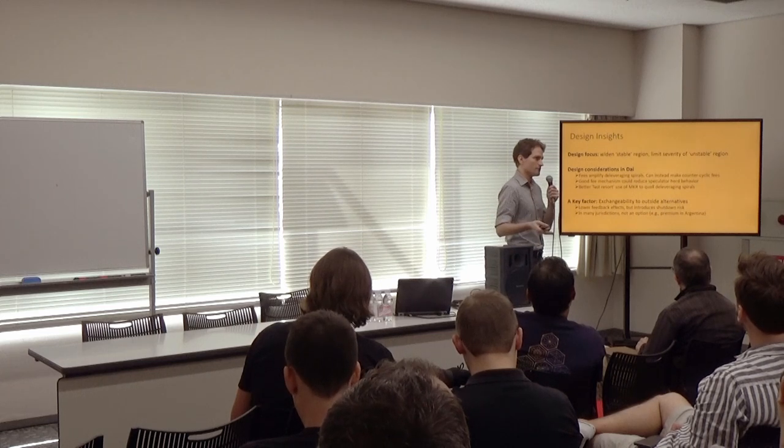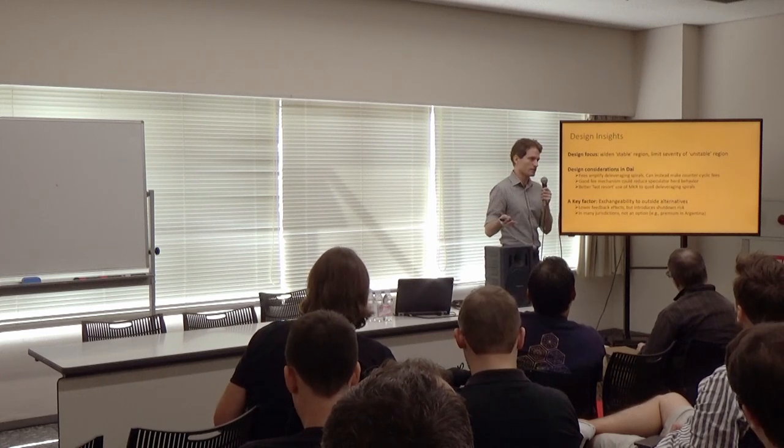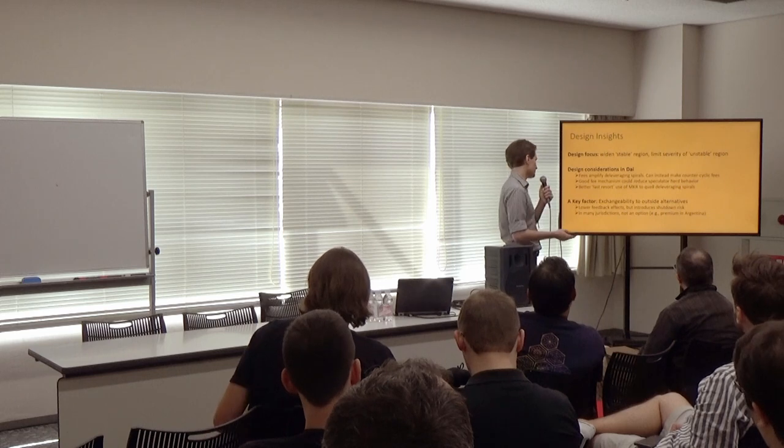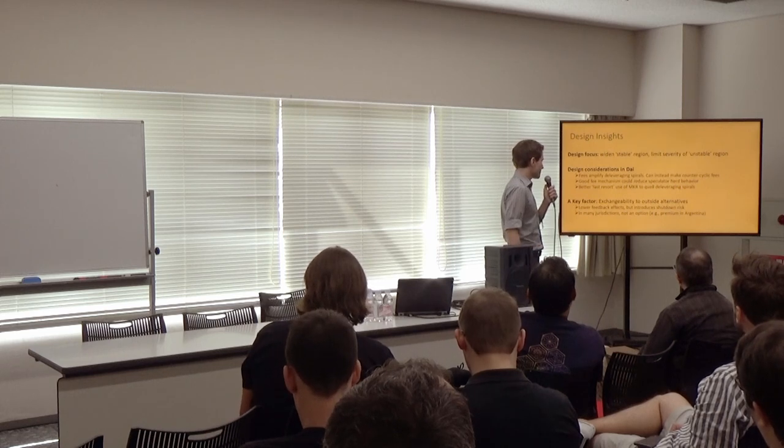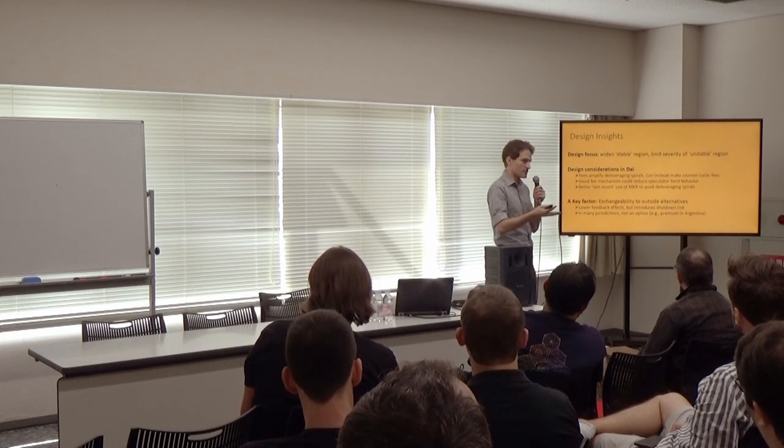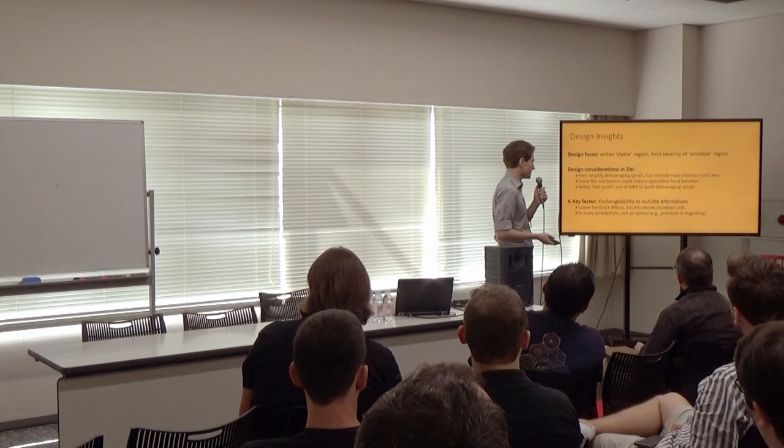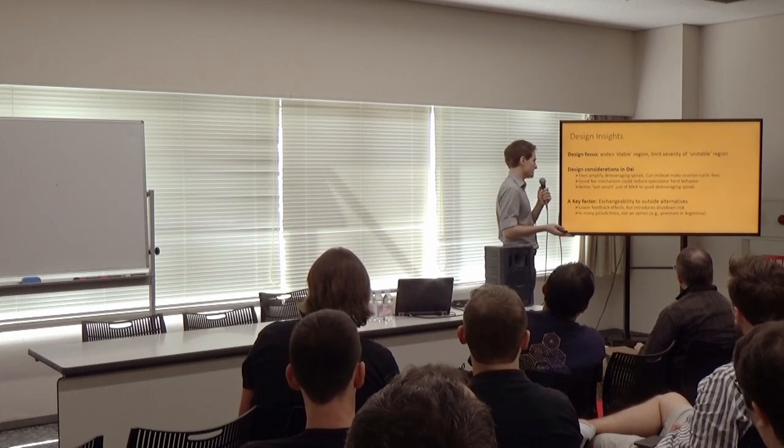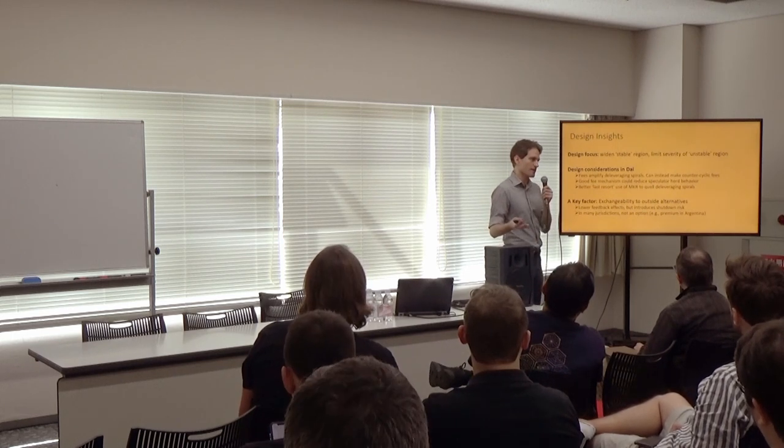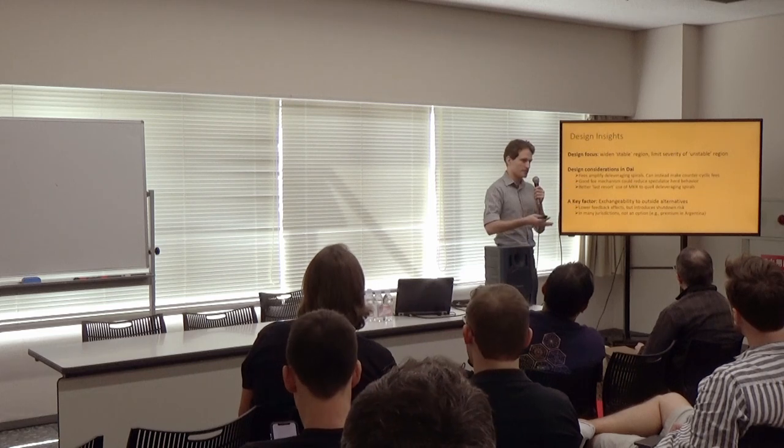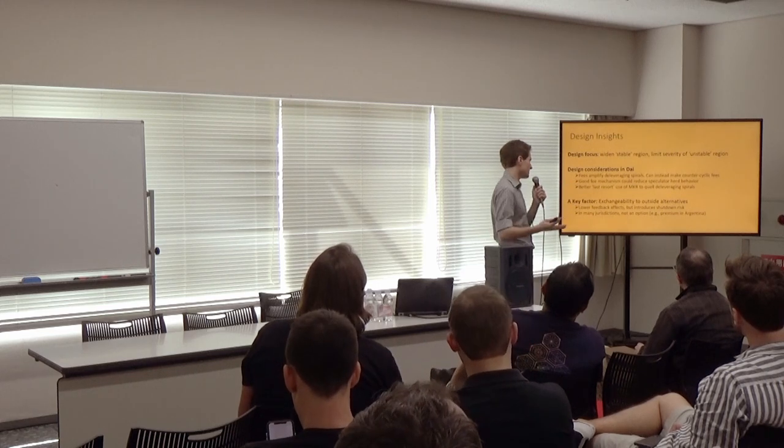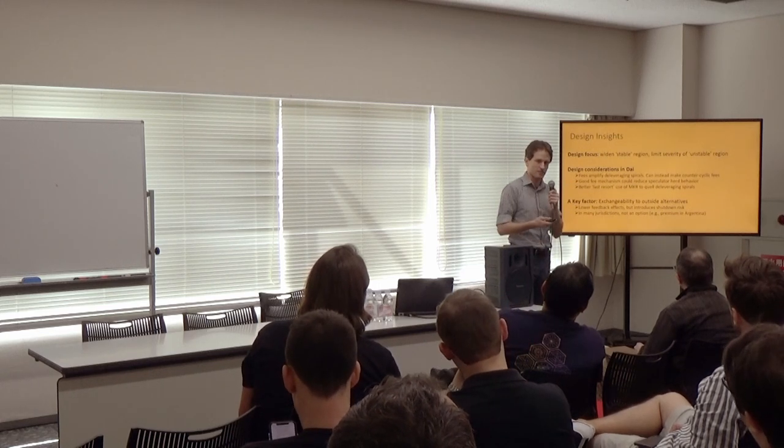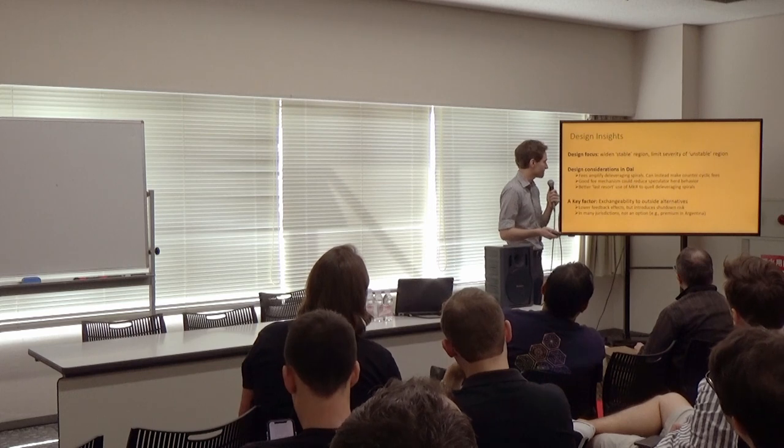A key factor in how severe these deleveraging spirals can be is how exchangeable is this stablecoin to alternatives outside the system. Things like stable fiat currencies or stable fiat-backed cryptocurrencies. And the higher this exchangeability is, the lower the feedback effects. But it introduces an idea of shutdown risk because you're really relying on these flows outside the system to help stabilize the system. And in many jurisdictions, this may not even be an option.